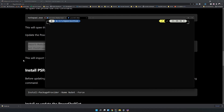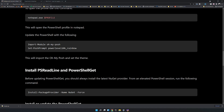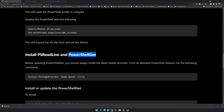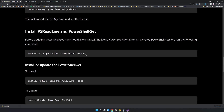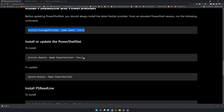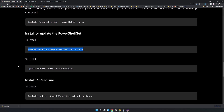Next is to install PSReadLine and PowerShell Get. PowerShell Get is a package manager for PowerShell. Before installing PowerShell Get, you need to install NuGet, and then you can install PowerShell Get.